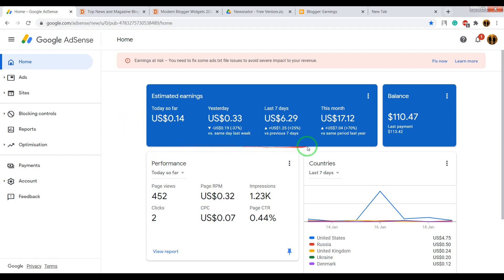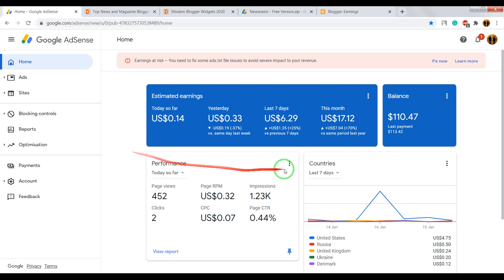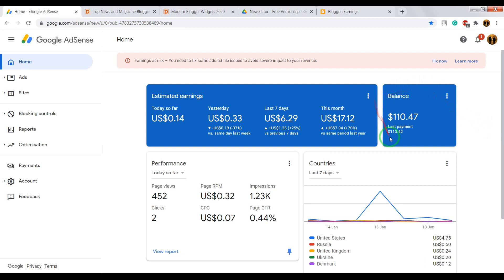Every month, 21st, Google AdSense will send you your earned money. But for this, on your balance must be 100 dollars.